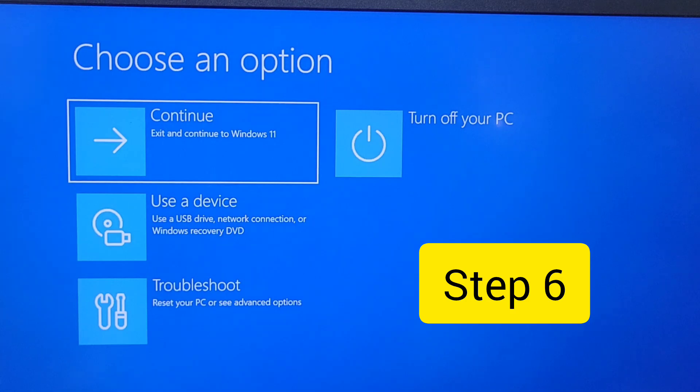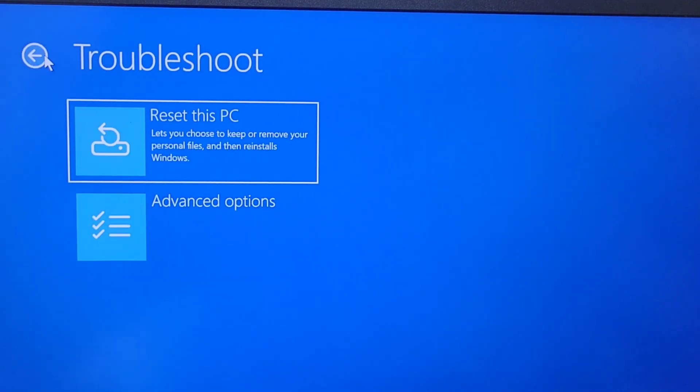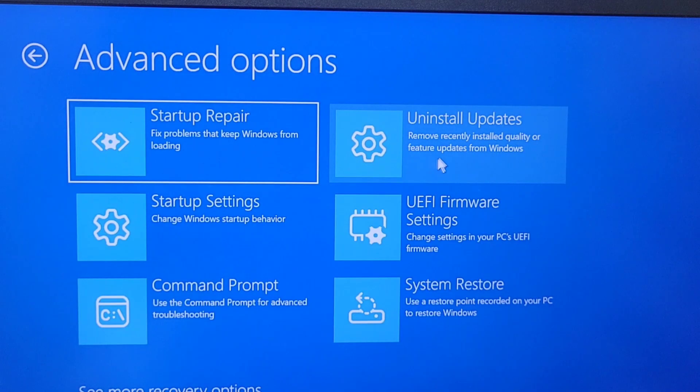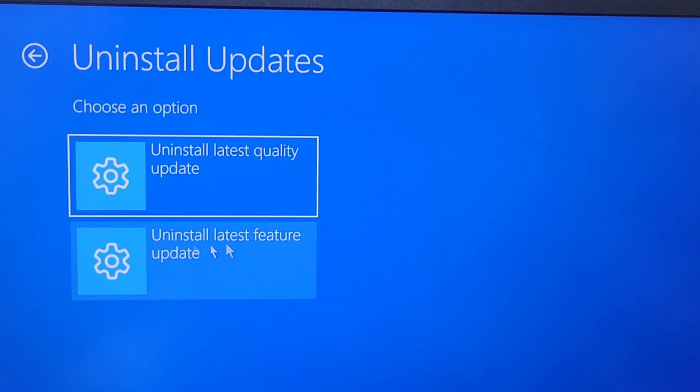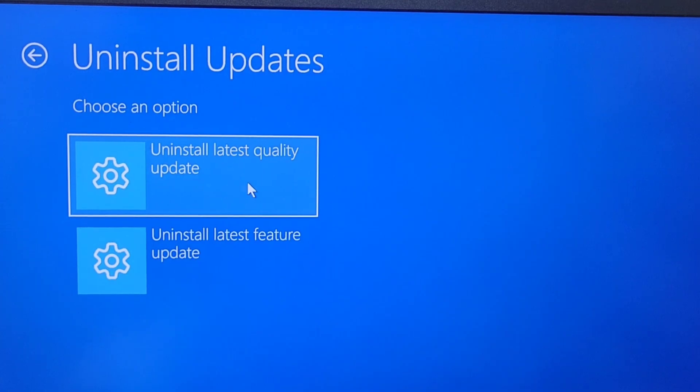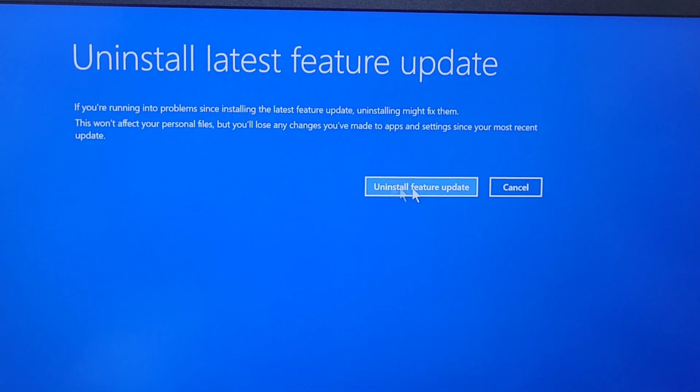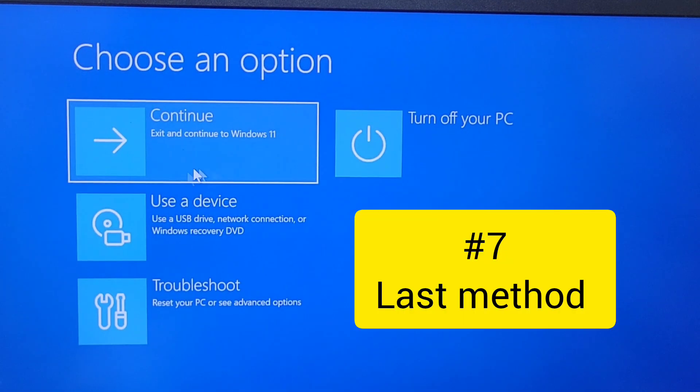And now if your computer still does not work, you're going to go to the last before the last one, which is the sixth. You go into advanced option or you can uninstall your update by clicking on uninstall latest quality update or uninstall latest feature update. And now you click on uninstall feature updates.